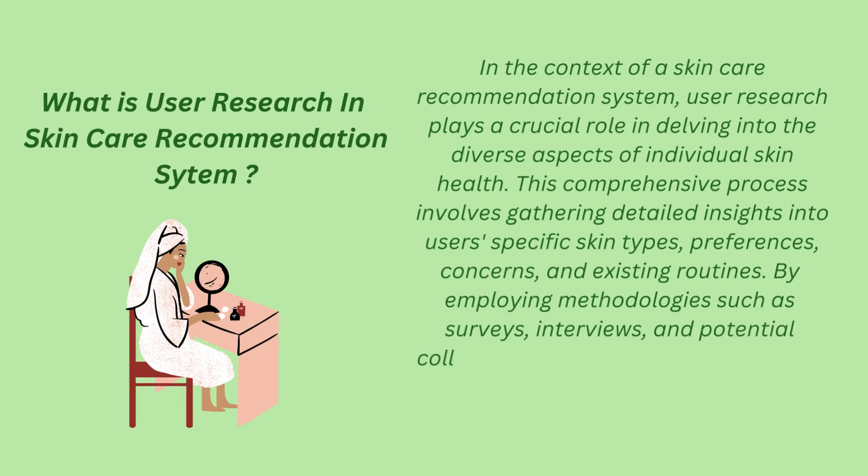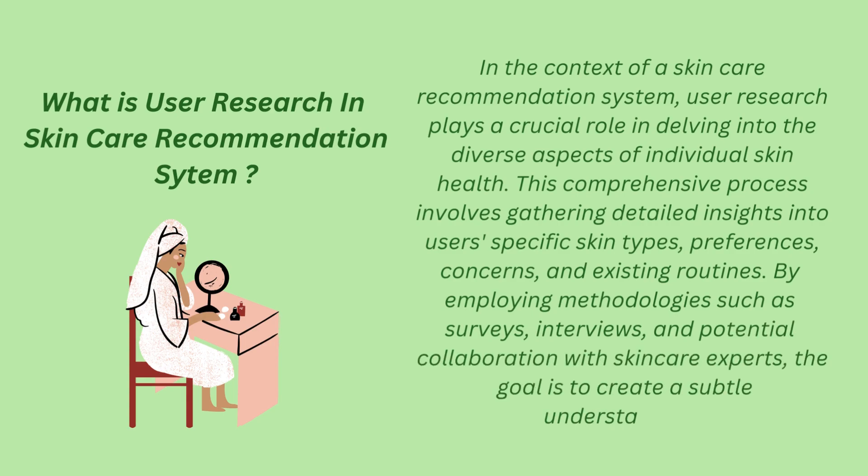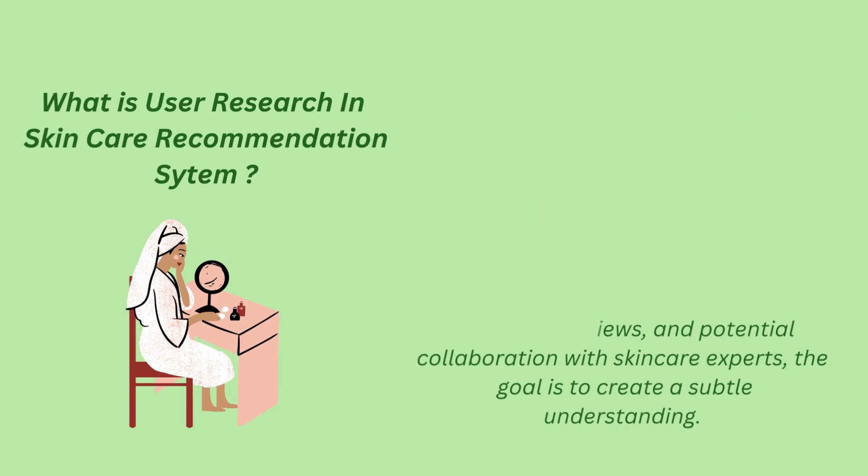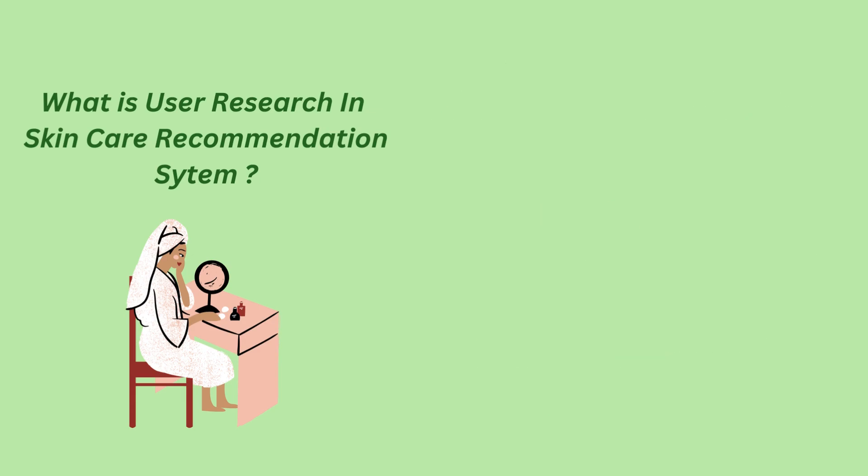By employing methodologies such as surveys, interviews, and potential collaboration with skin care experts, the goal is to create a nuanced understanding.